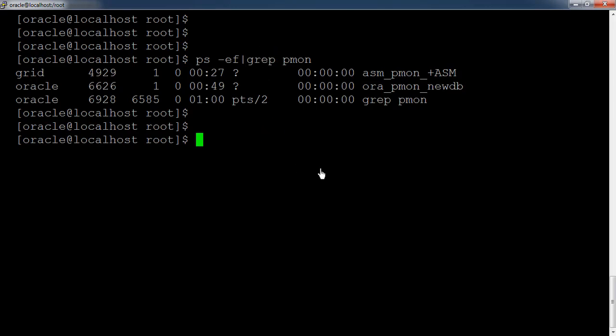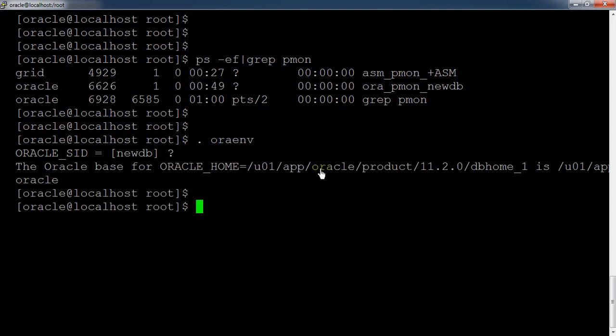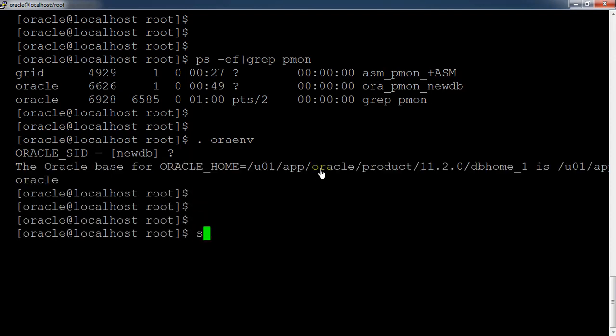Next, you can connect to the SQL prompt and check the Oracle database status from there. To connect to the Oracle database, first you need to set the environment using the dot-env script. Here we have 'newdb' and we're connecting to the SQL Plus utility.